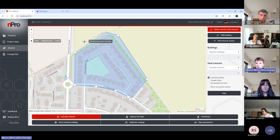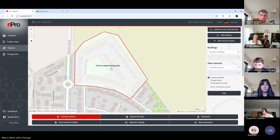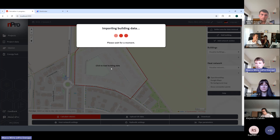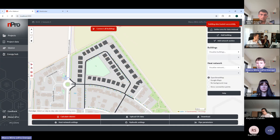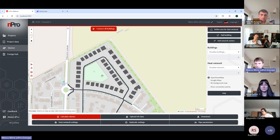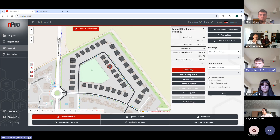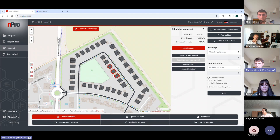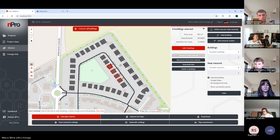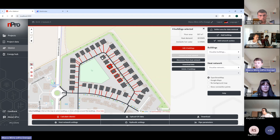After drawing an area around a district and clicking 'Load building data', the building geometries and street data are loaded from OpenStreetMap — the streets represent possible routes for the network. You can then select buildings with the right mouse button and click 'Connect to heat network', or use the quick button 'Connect all buildings' to connect everything at once.